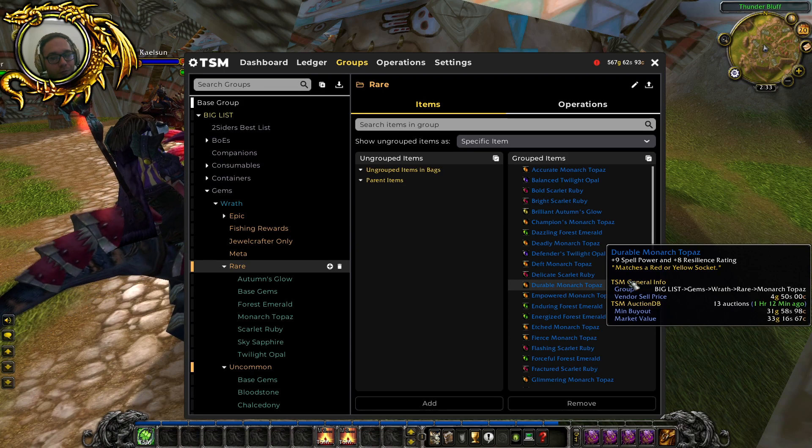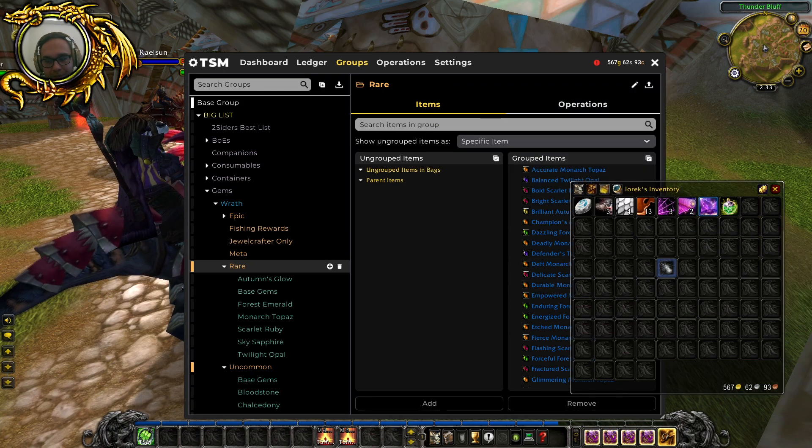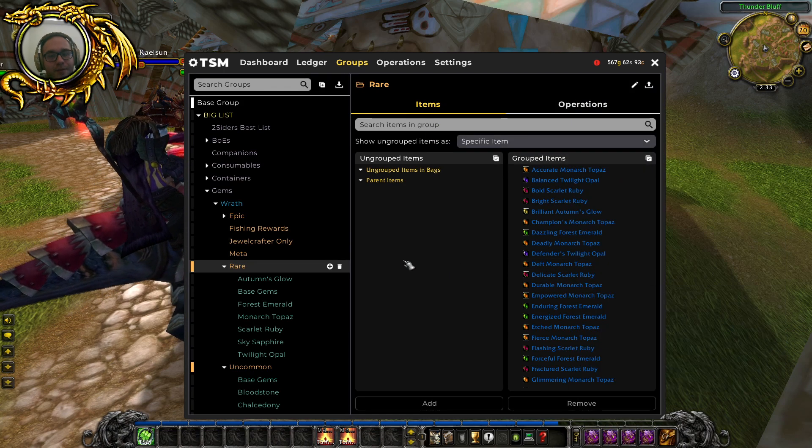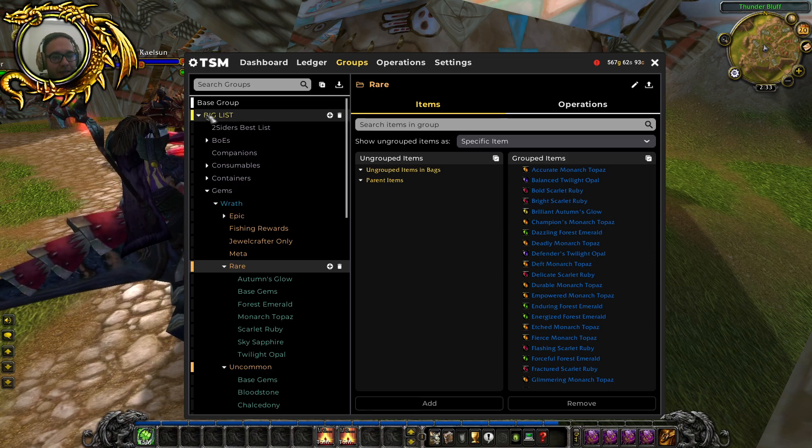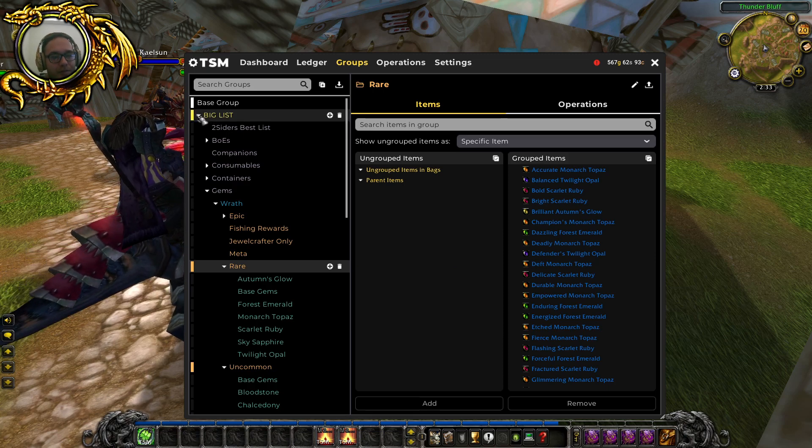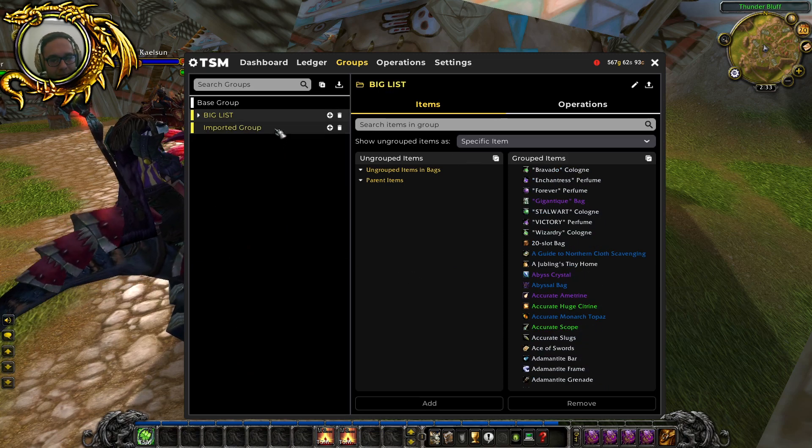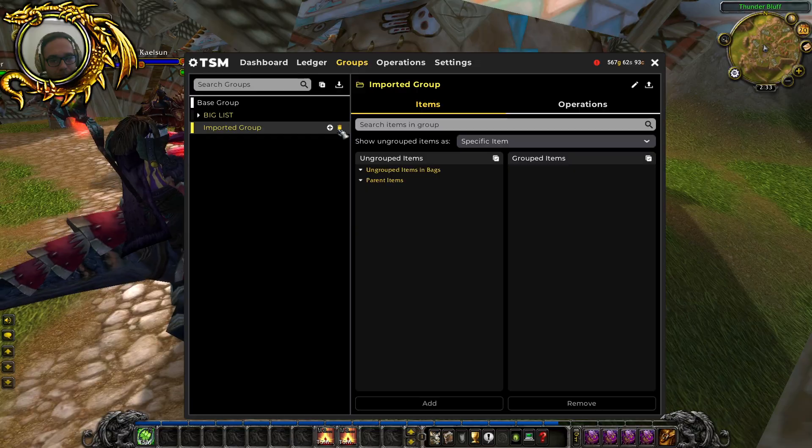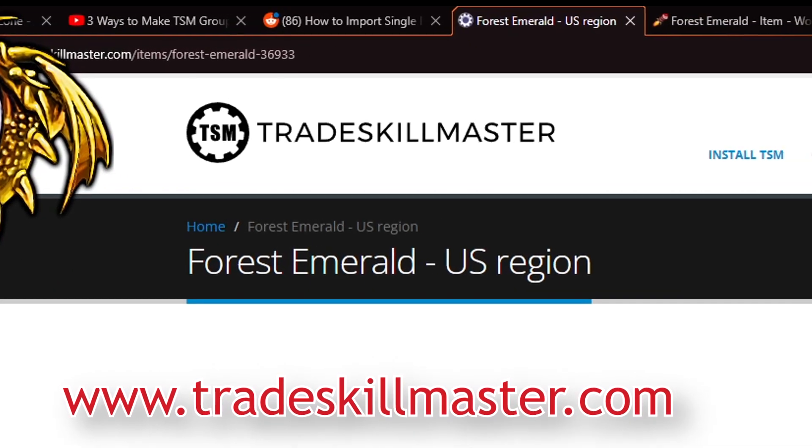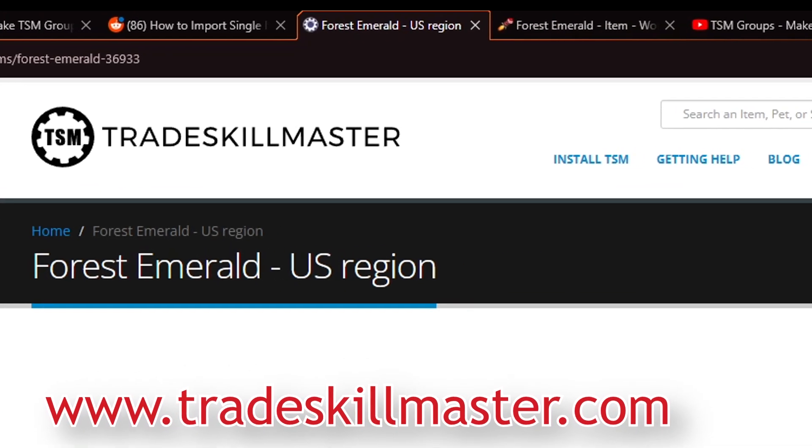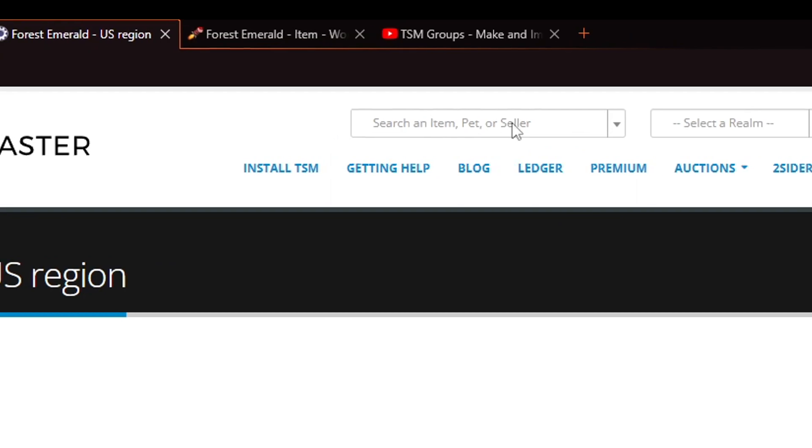But we have deleted scarlet ruby, we don't have any scarlet ruby in our bag, so we have to import it as a separate list now. Unfortunately, because TSM is very stupid, you have to go into tradeskillmaster.com and type in scarlet ruby up here.